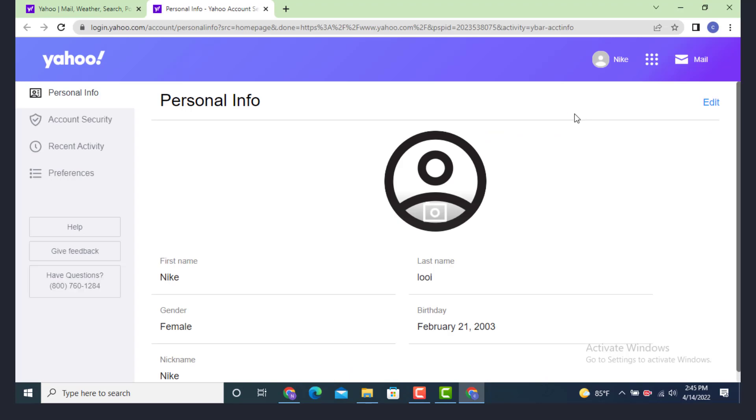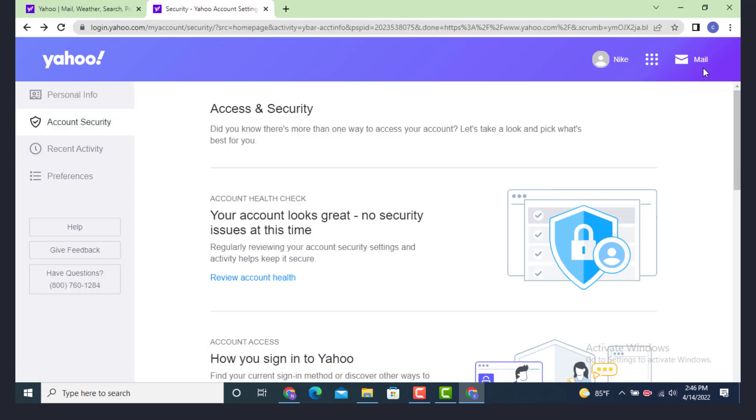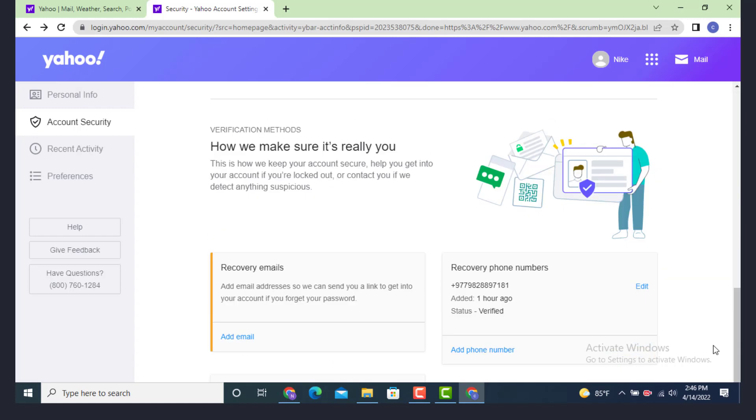On the other page there is personal info. Now go to your left hand side and there is account security. Tap on it. As soon as you land inside account security, now scroll down and in the bottom there is recover email and recover phone number.